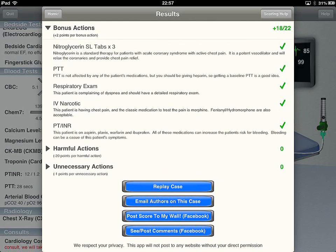This is really good down here at the bottom. You can actually post your score to Facebook, post comments, things like that. But this one thing here — email authors on this case — I've actually done this two or three times on a few different cases. The authors are absolutely phenomenal with getting back to you, just asking questions about if I did procedure X, why was that marked as harmful or neutral. They come back with really good answers. At one point I had something marked as harmful — I think it was an ABG — and they said it really shouldn't be harmful, they'd update it to a neutral intervention. They usually get back within 48 hours.